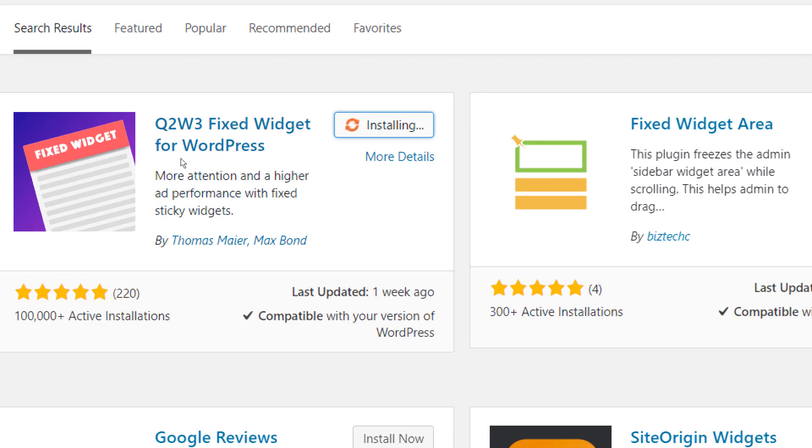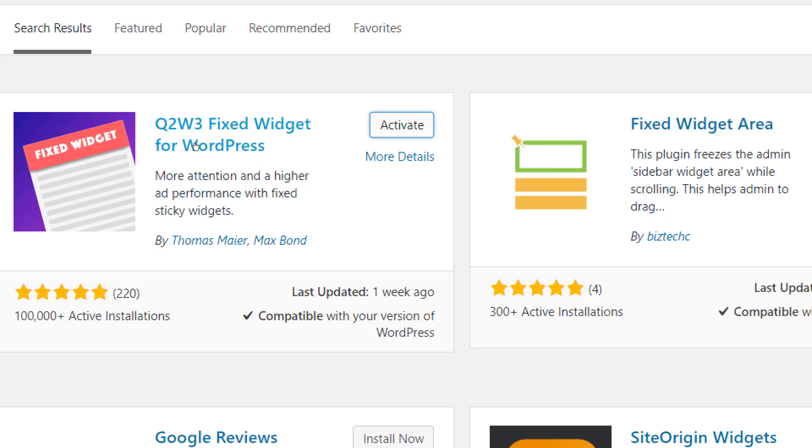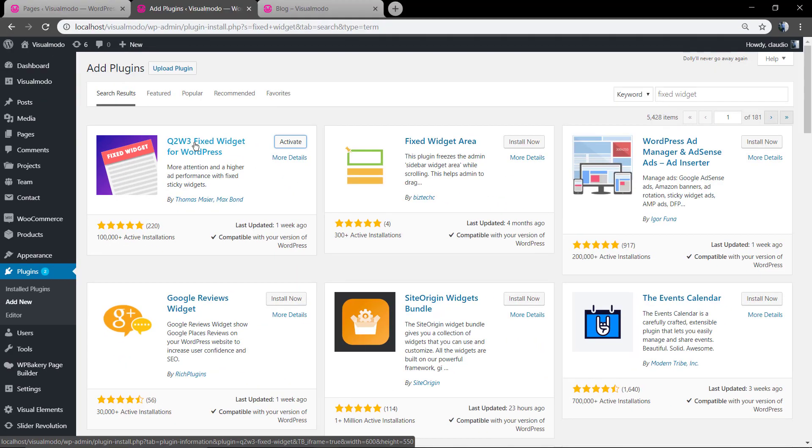Click on install, the key to W3, FixedWidget for WordPress. I'm gonna leave the link in the description below. And now click on activate.